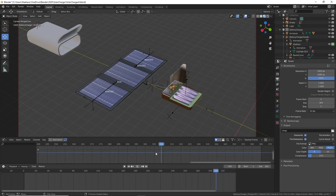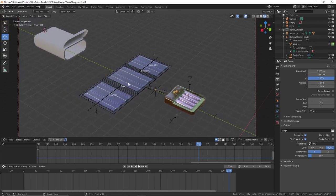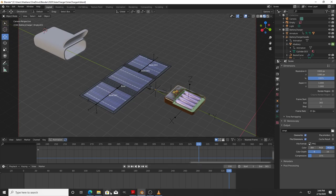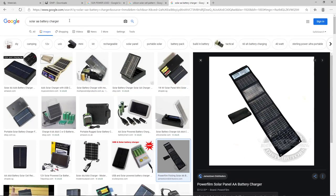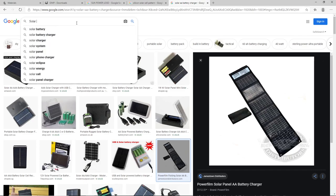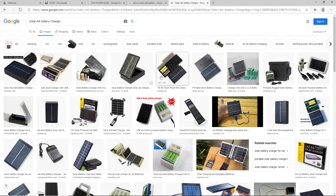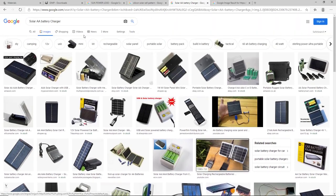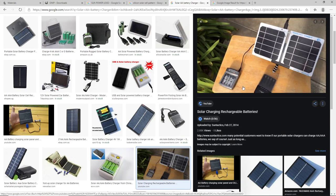I'll also cover how I rig them, apply materials, and set the animation in keyframes. Before I start to build this charger, the first thing I need to do is go online and look for references. For this particular example, I need to model a solar AA battery charger. Using the right keywords, you'll find many different examples. One design I'm inspired by is a foldable solar panel with a charger.